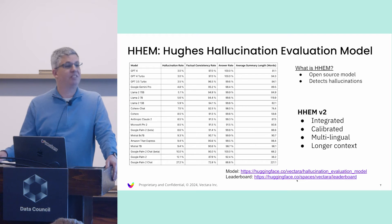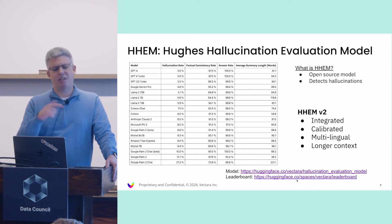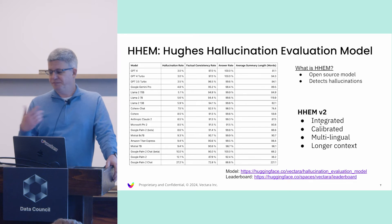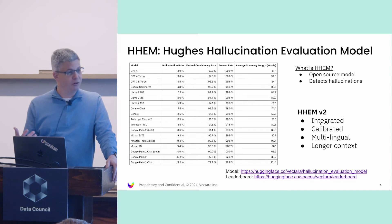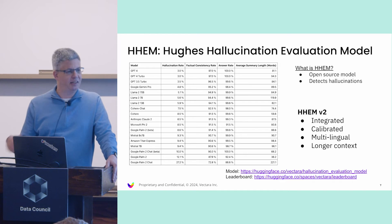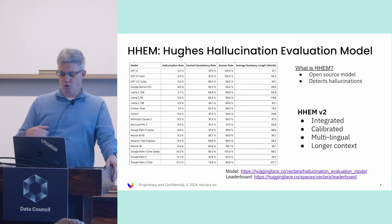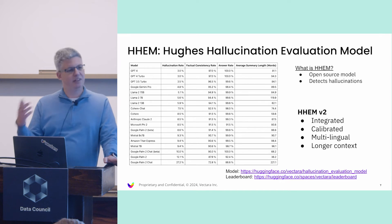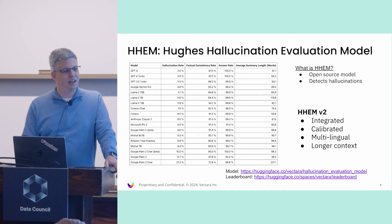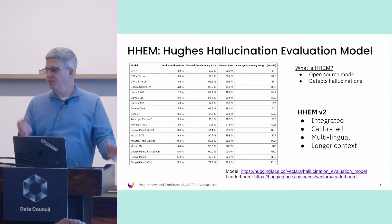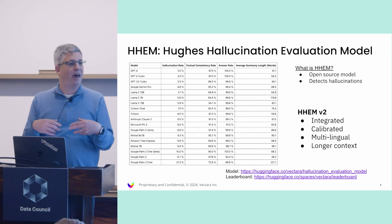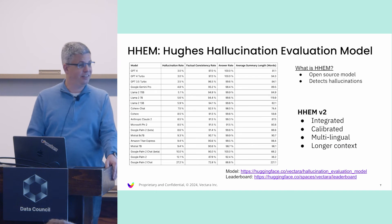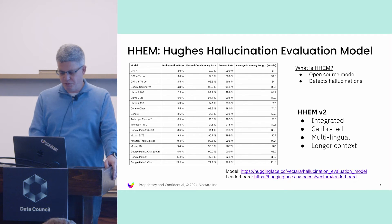Yesterday or two days ago, we actually announced HHEM V2, which is integrated in our platform and has improved capability like a calibrated score, it's multilingual, and a bunch of other things based on the same idea but much easier to use because it comes back with our query API.